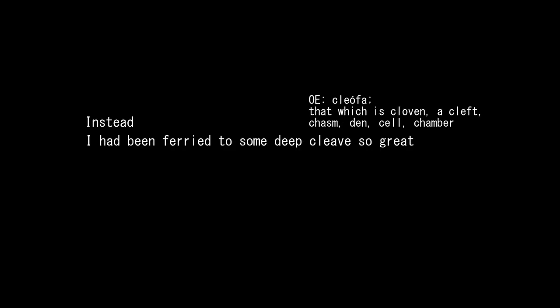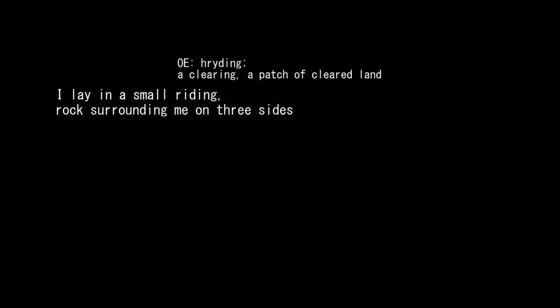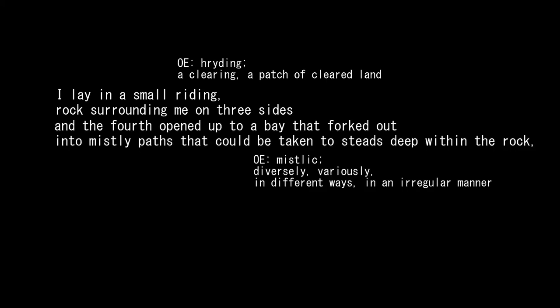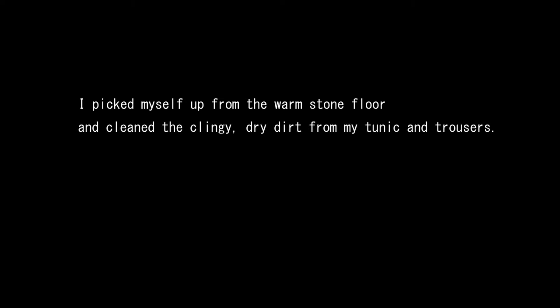Instead, I had been ferried to some deep cleave so great its walls were shrouded in creeping darkness. I lay in a small riding, rock surrounding me on three sides, and the fourth opened up to a bay that fought out into misty paths that could be taken to steeds deep within the rock, and likely anywhere within the cleave. I picked myself up from the warm stone floor and cleaned the clingy, dry dirt from my tunic and trousers.